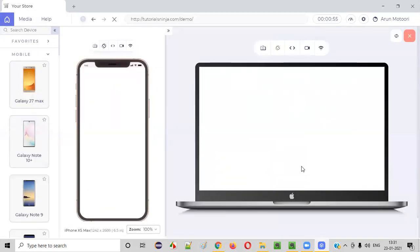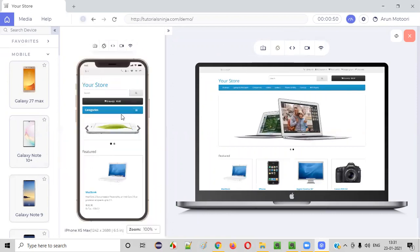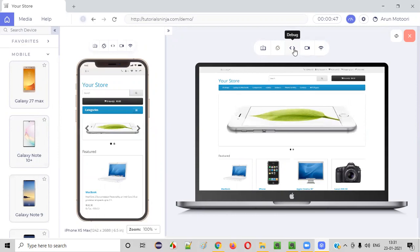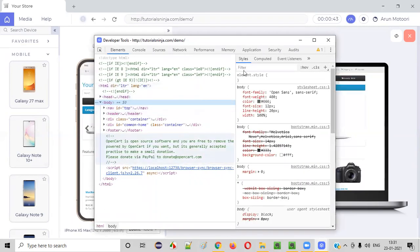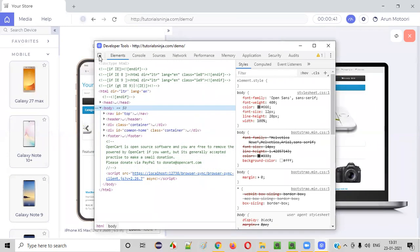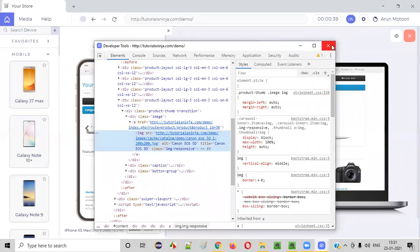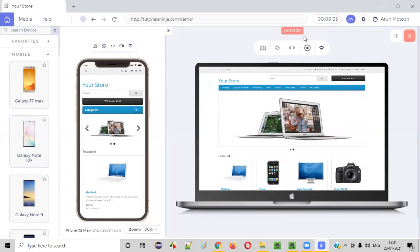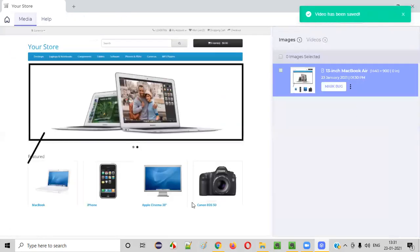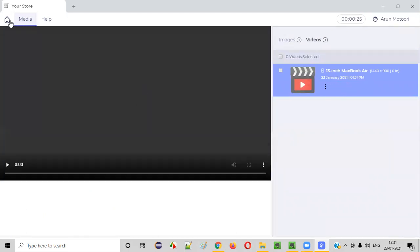You also have other options: you can change the screen orientation, and you can debug — you get Google Chrome DevTools kind of options where you can inspect whatever element you want. Apart from that, you can record videos, and those videos will also be saved in the Videos tab of the Media section.